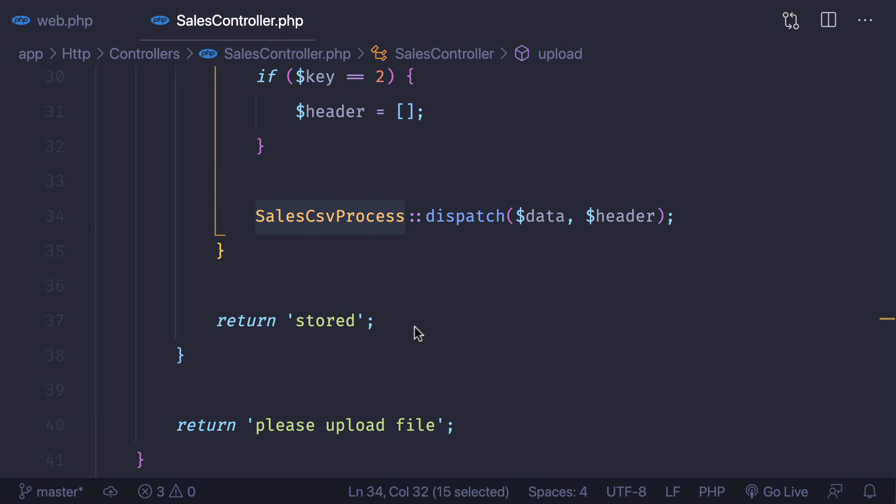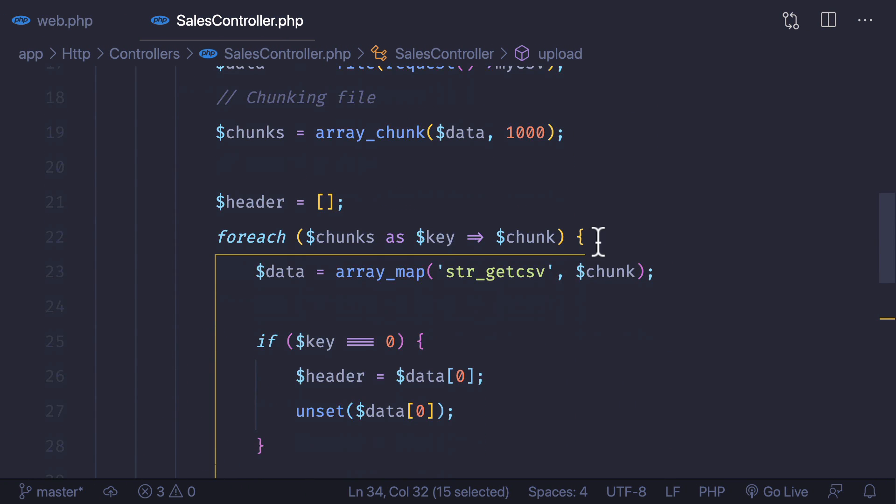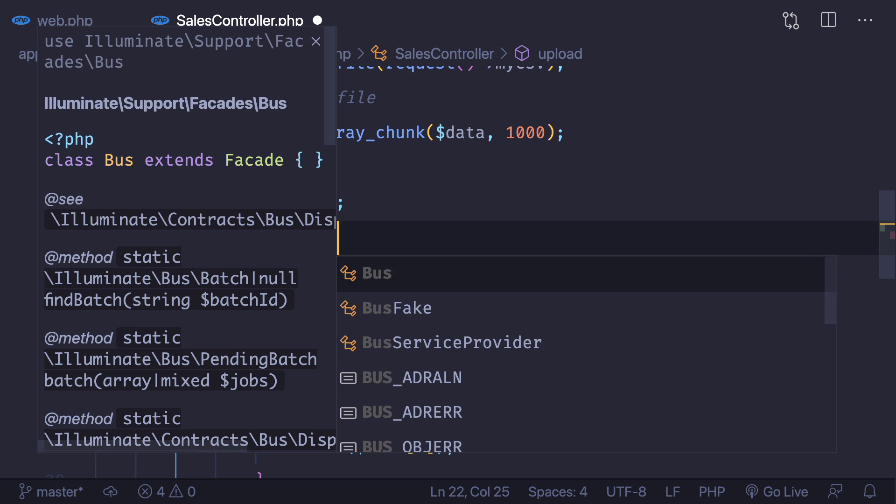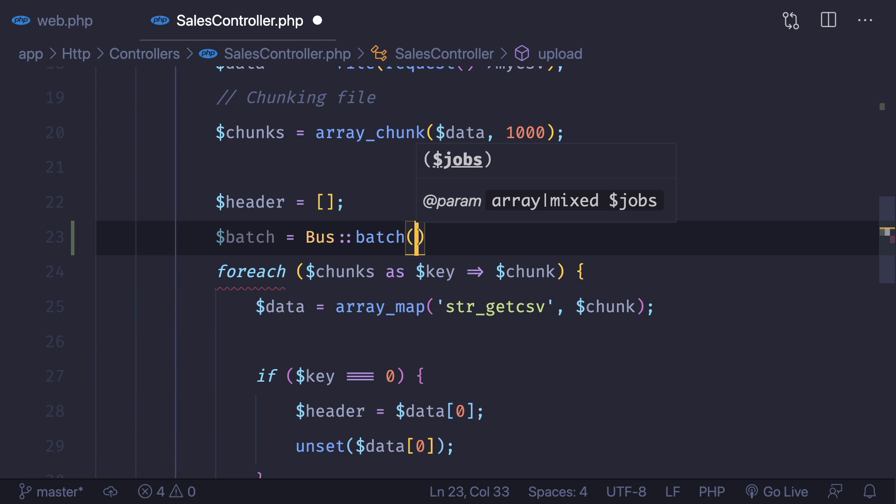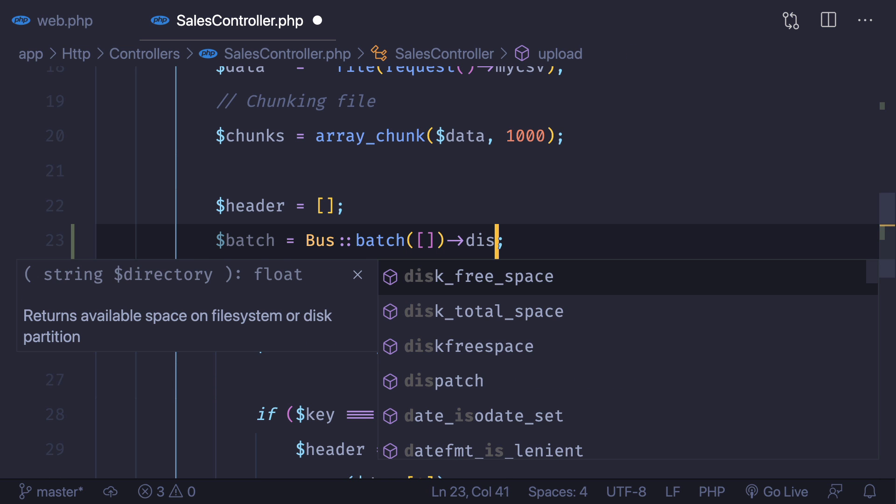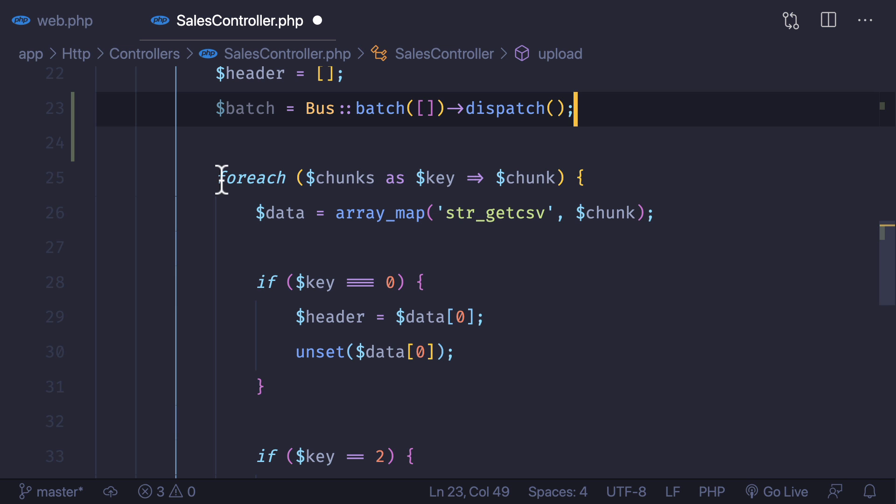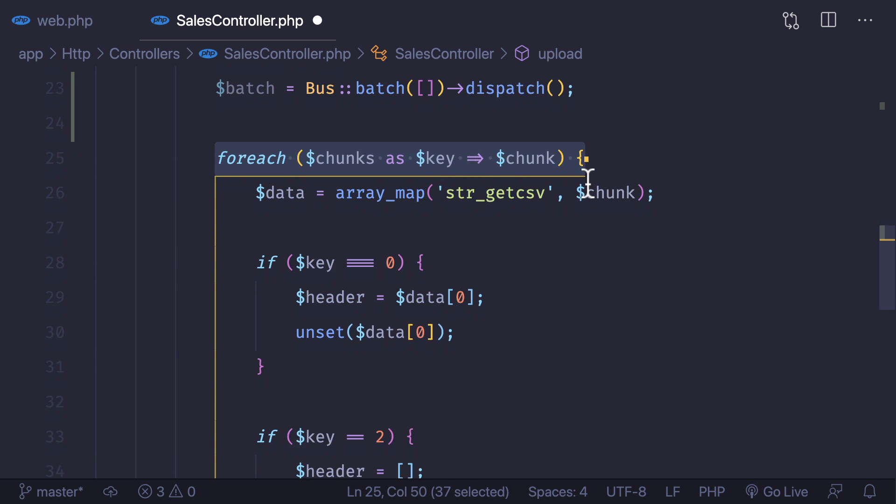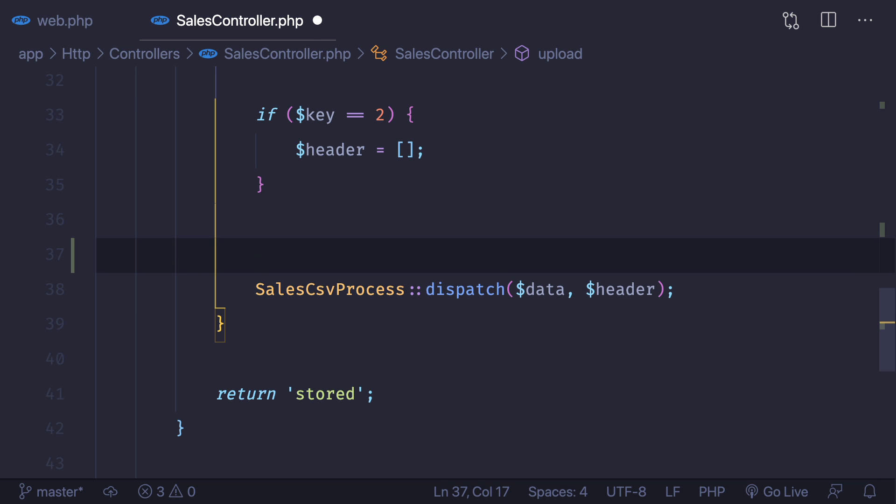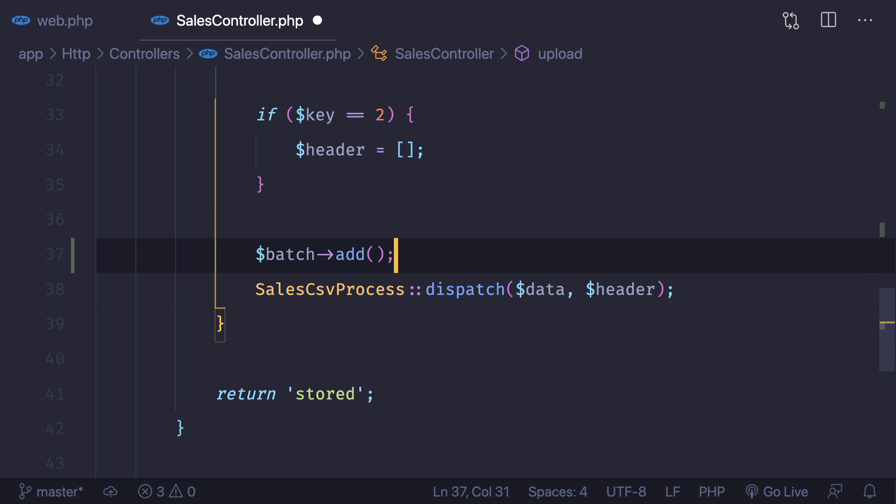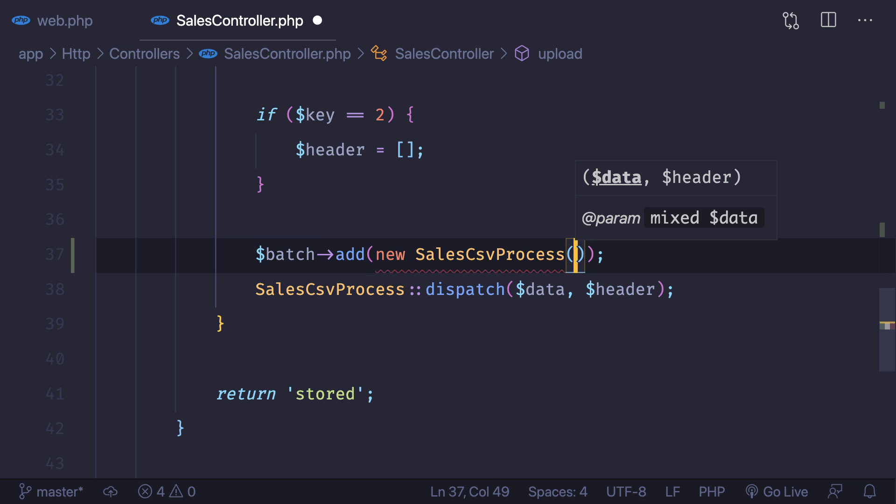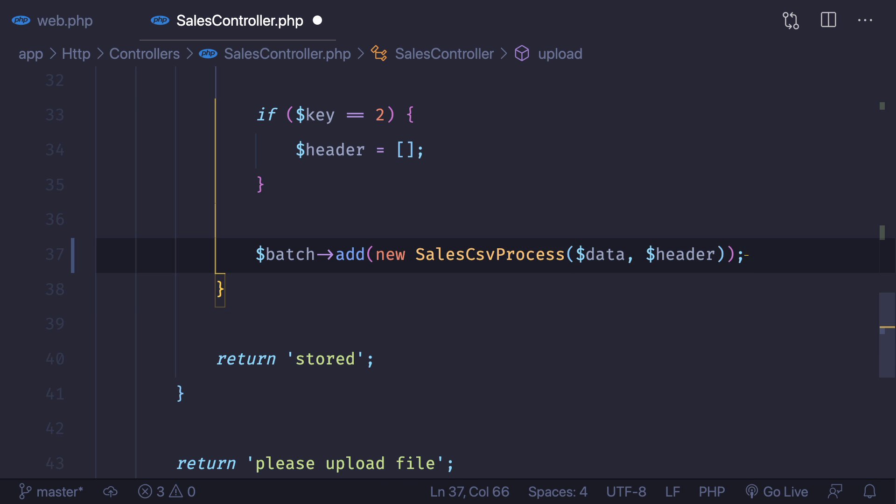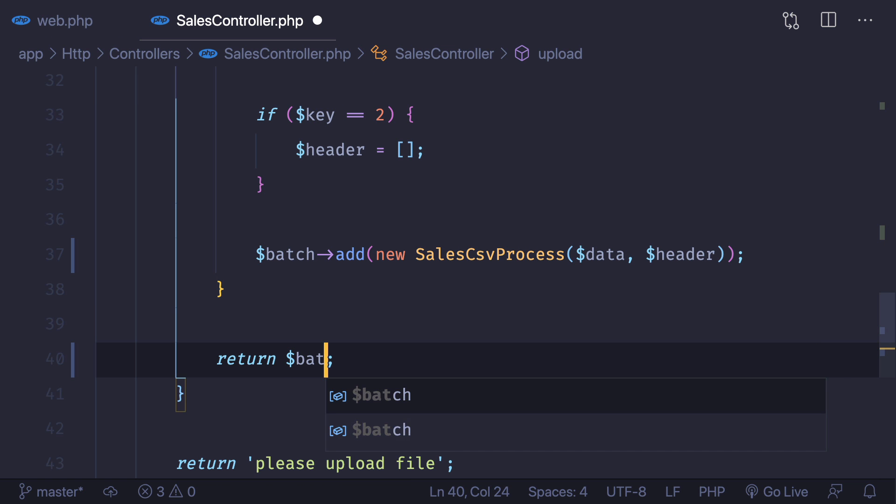Here we have the chunks and before looping through the chunks I'm going to create a batch. It's going to be an empty batch, so I say bus and batch. Here we have this empty batch and we also have to dispatch it. So before adding anything we are dispatching. Whenever we are looping through the chunks, instead of directly dispatching this job, we will say batch and add, adding this thing. So I need to say new SalesCsvProcess and passing the data we have to provide here.